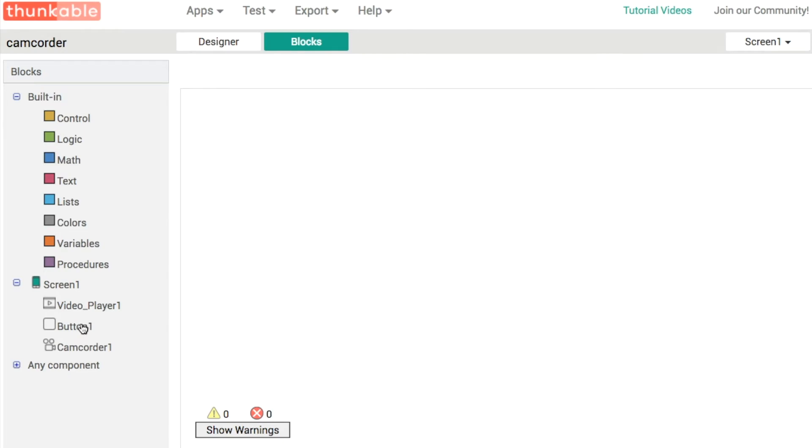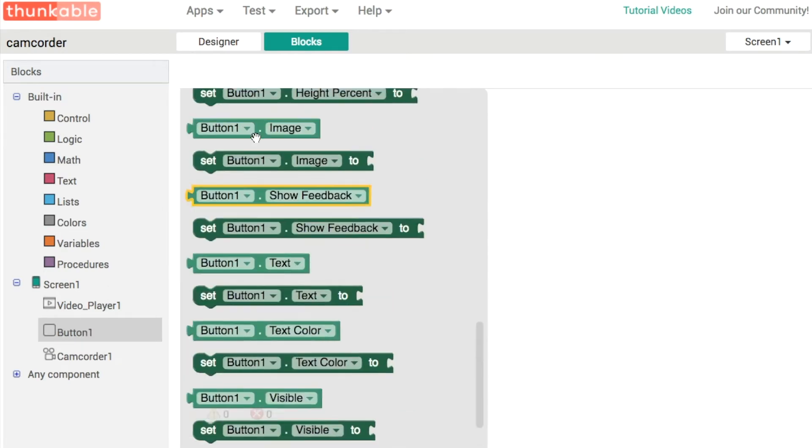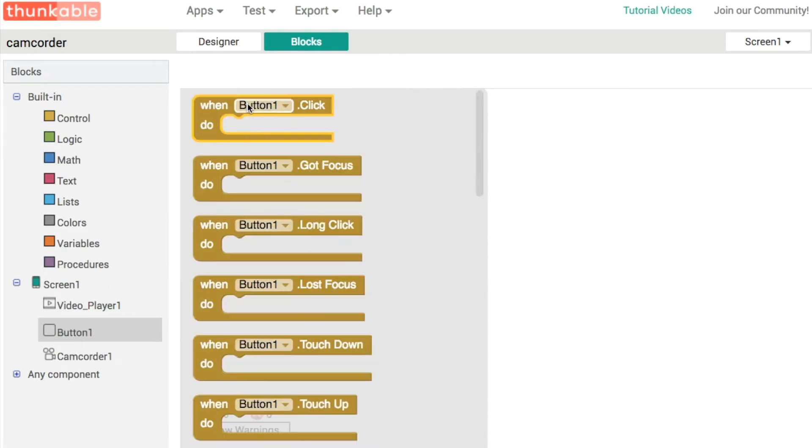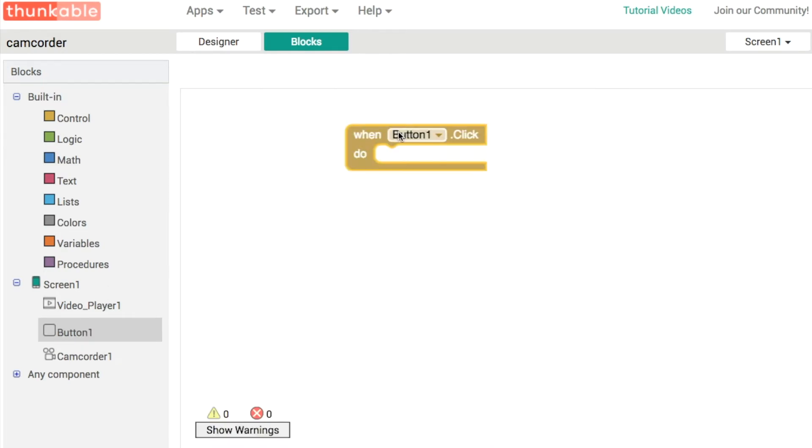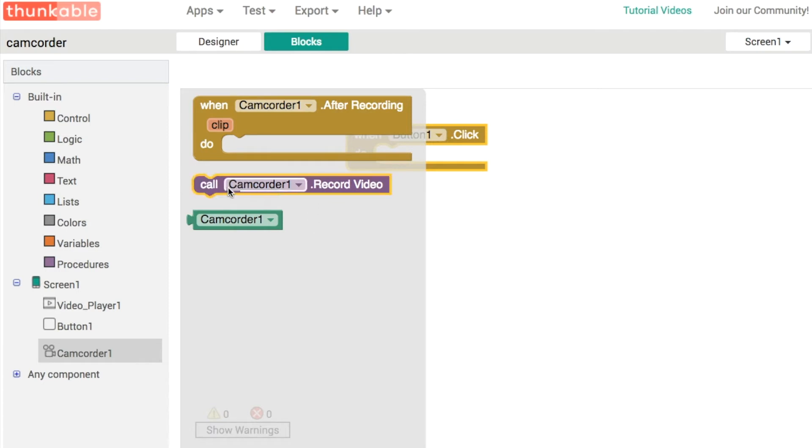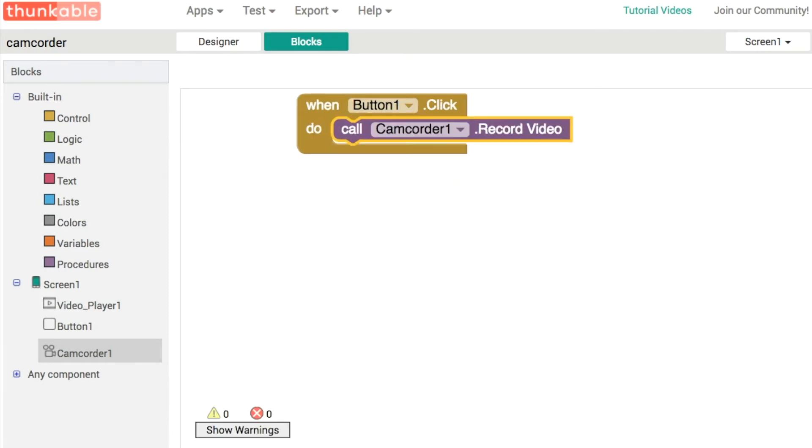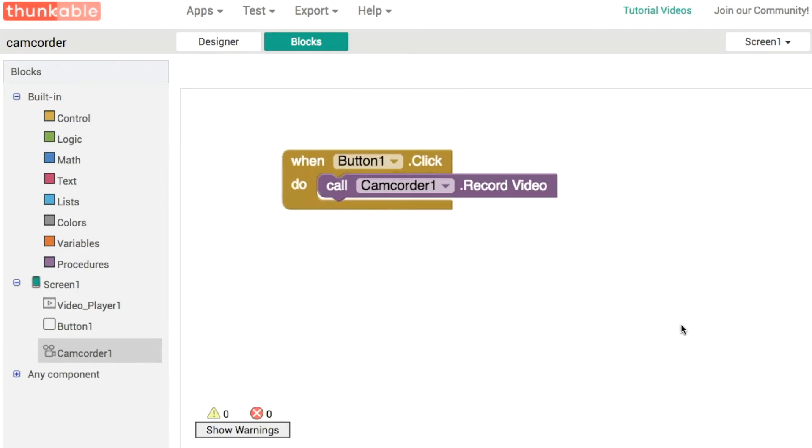Essentially, what we're going to do is use the record button that we created there to start recording using our camcorder. So very simple component to use. Again, there's only three blocks here. One procedure here, record video. And when we click the button, then we're going to start recording.